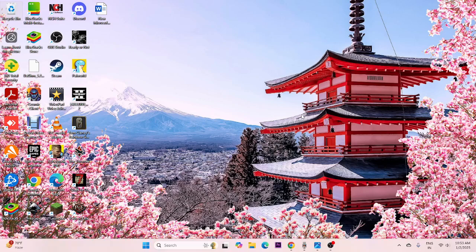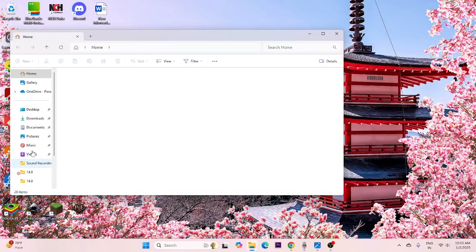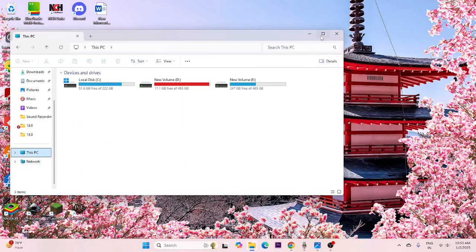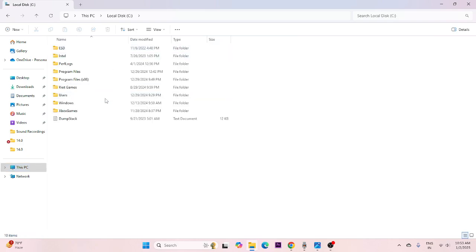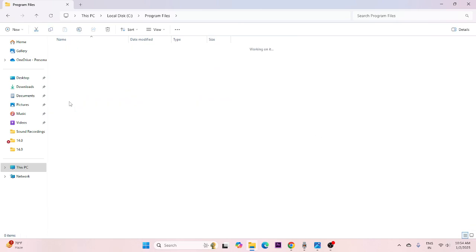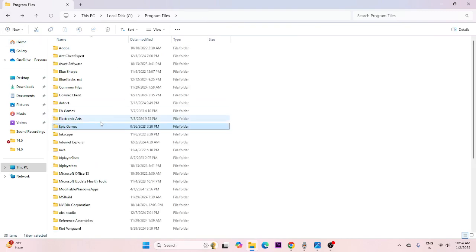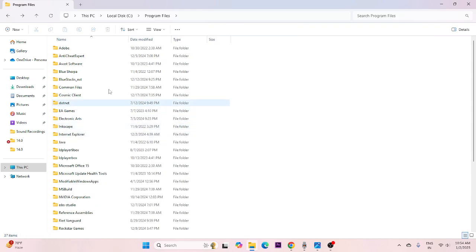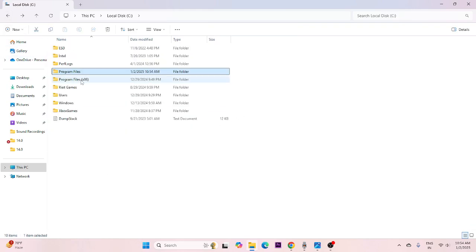Next, we have to delete all traces of Epic Games from local C drive. Go to File Explorer, scroll down and navigate to This PC, then go to Local C. From here go to Program Files and check if you find the Epic Games folder. Before deleting, make sure to back up any games you have installed. Then go ahead and delete the Epic Games folder. After that, go back and go to Program Files (x86).